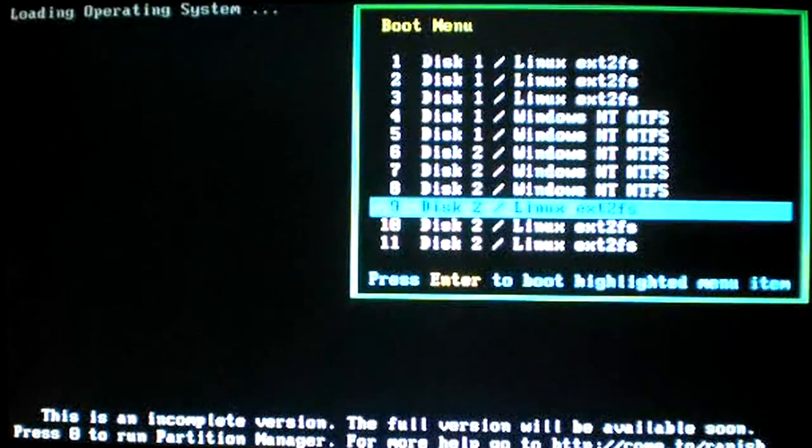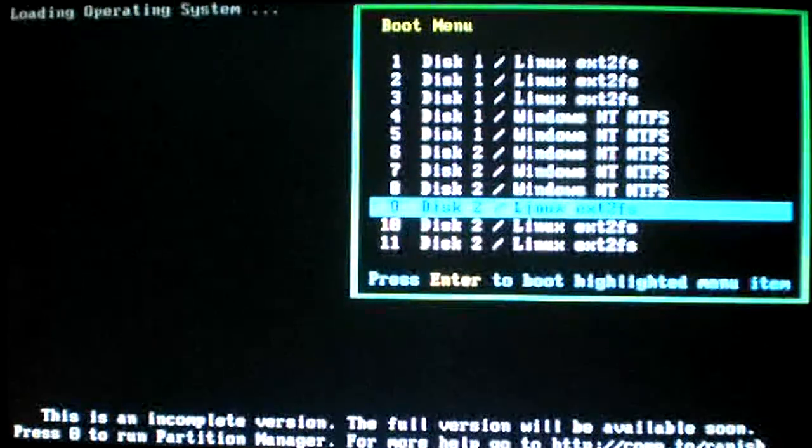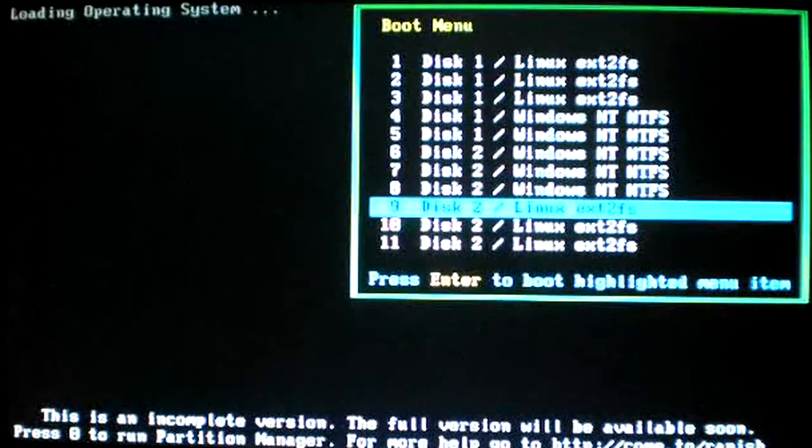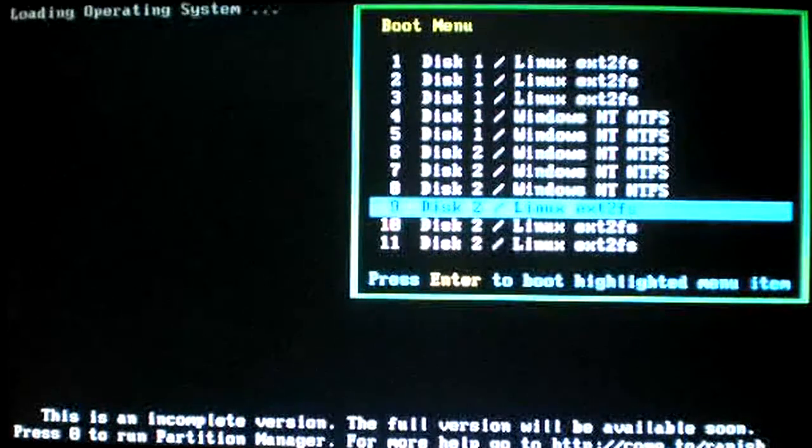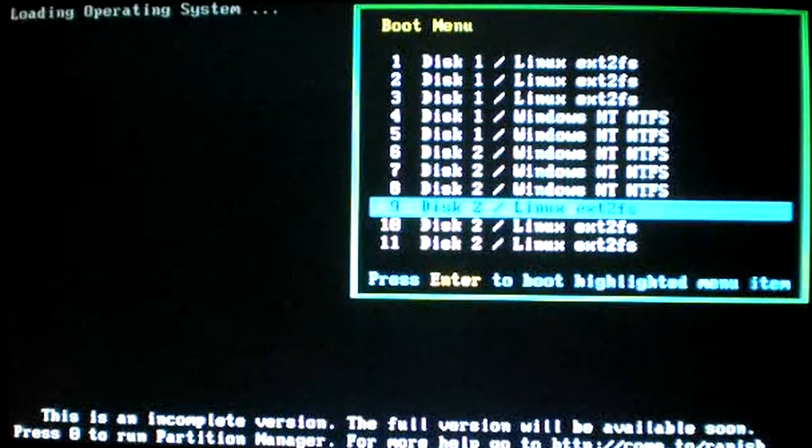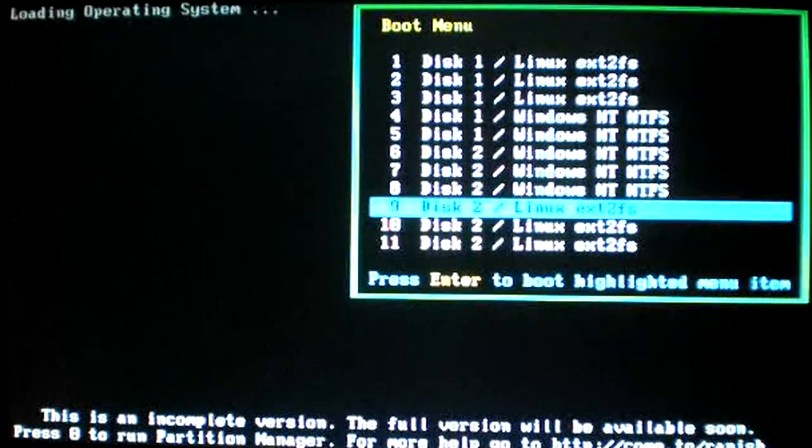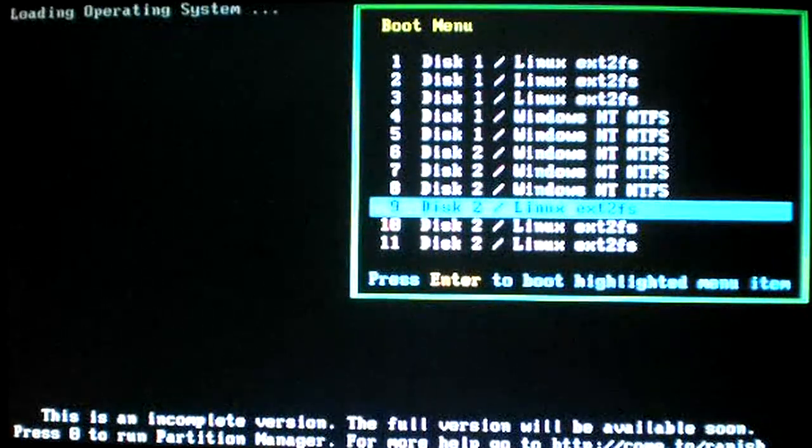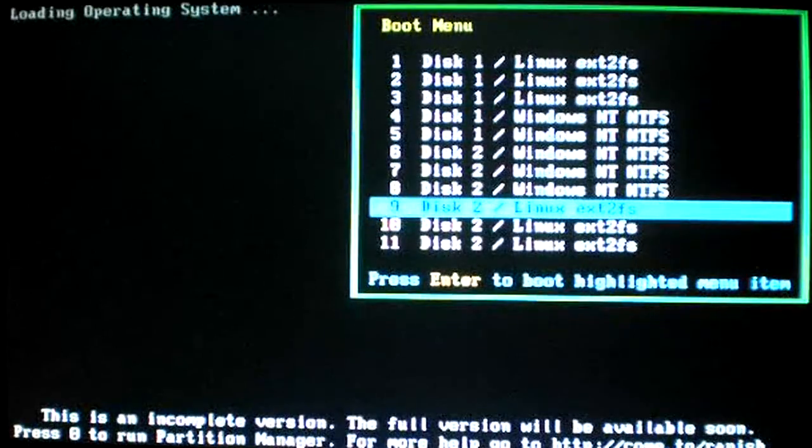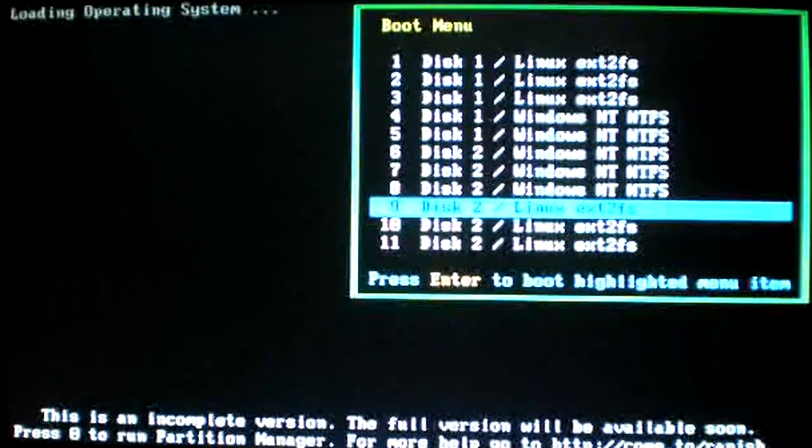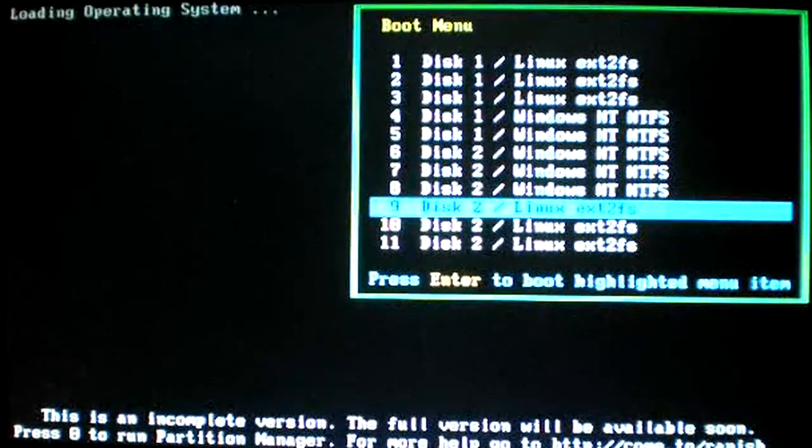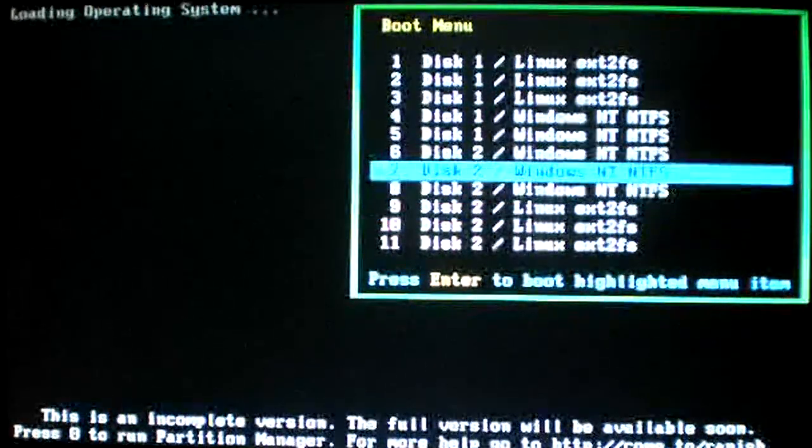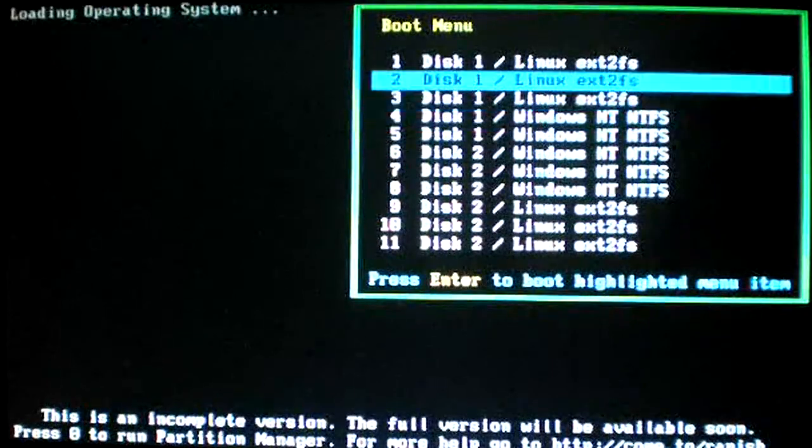When I change the default, what I'm doing is I'm changing the boot flag to this particular partition. And each partition has its own partition boot record. Let's now choose Partition 2.